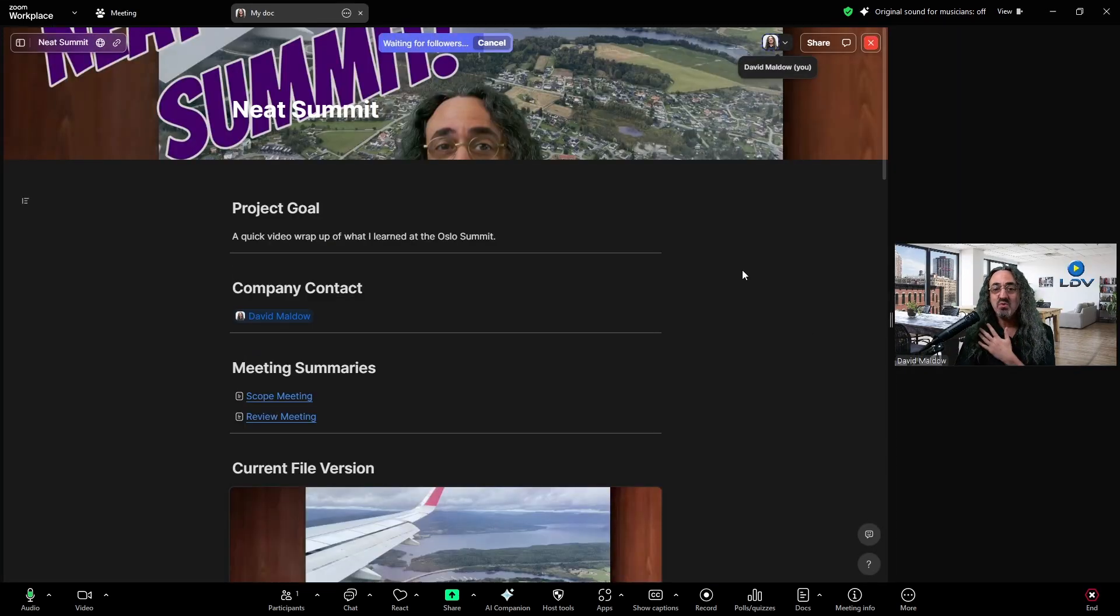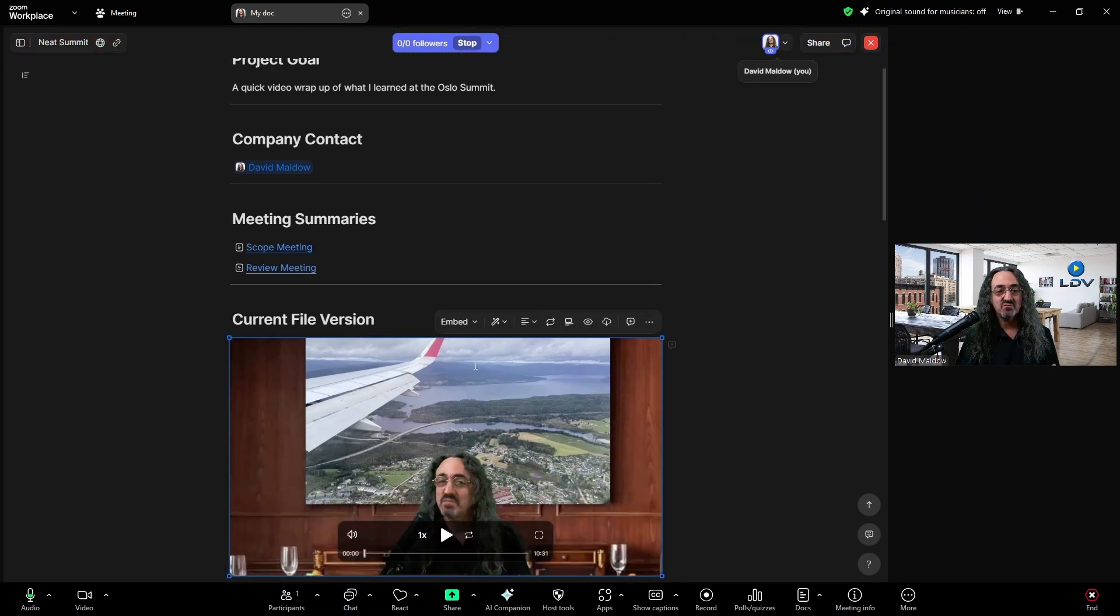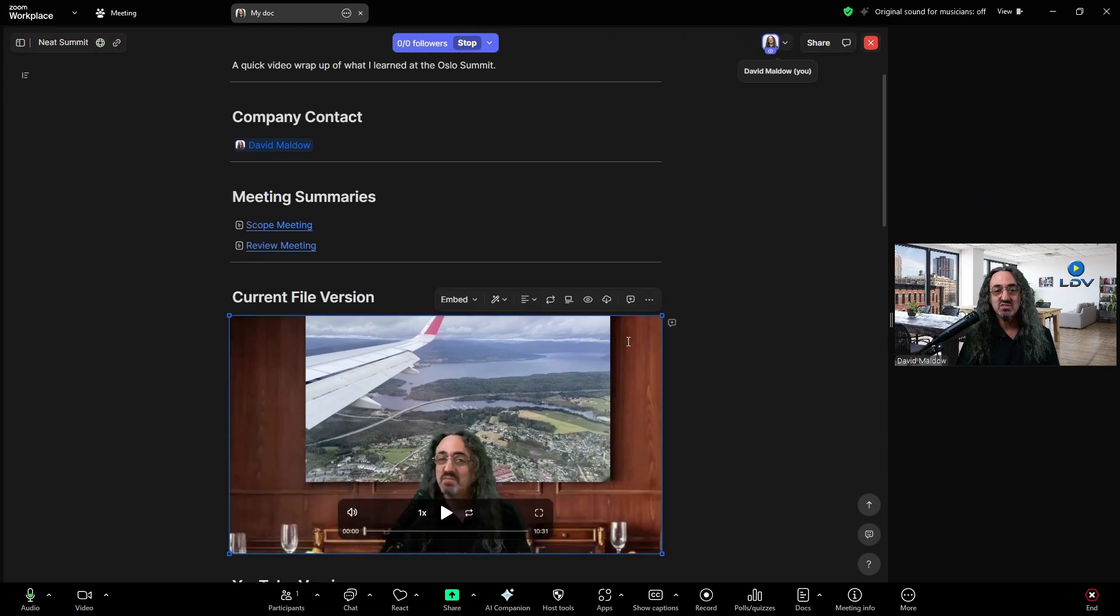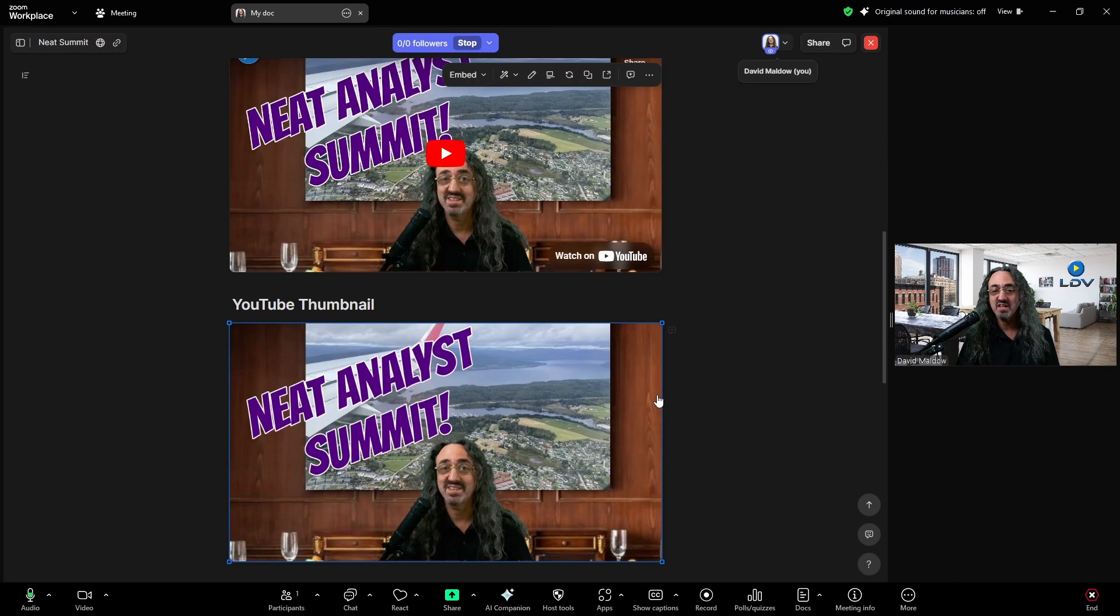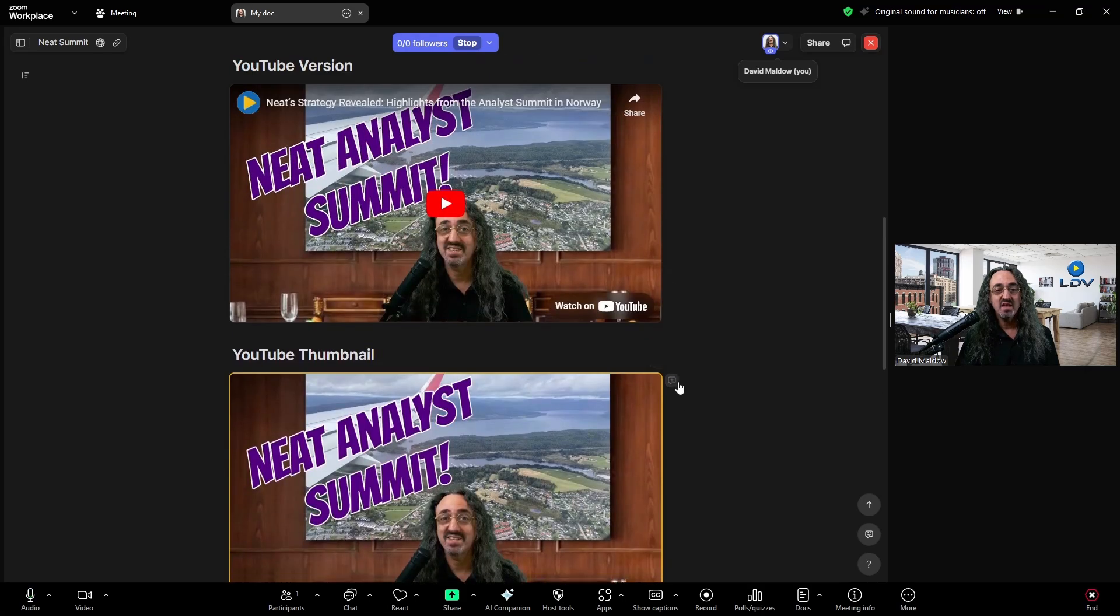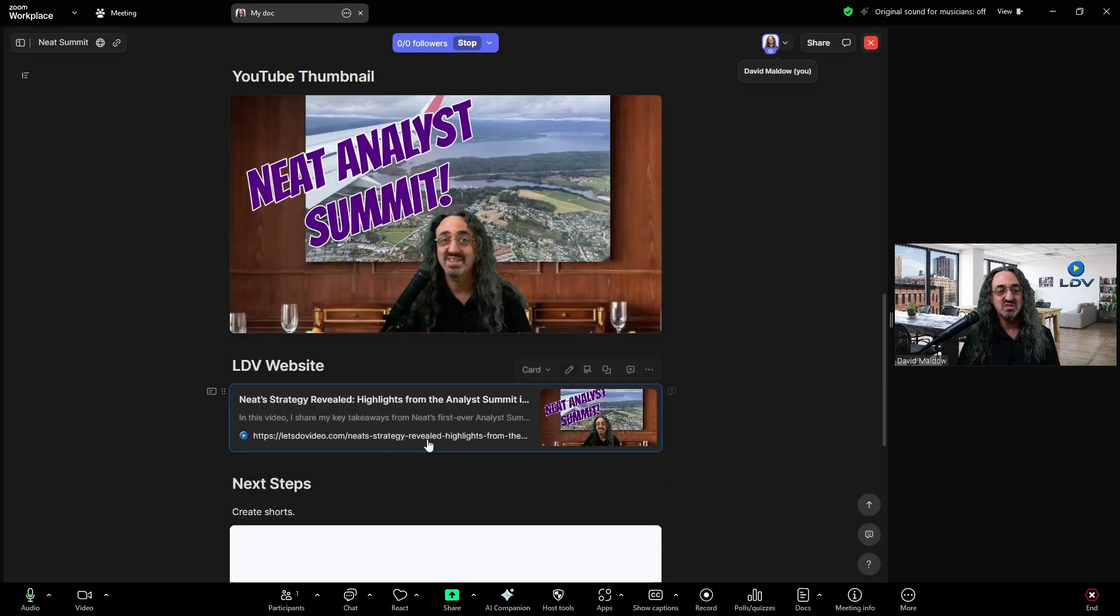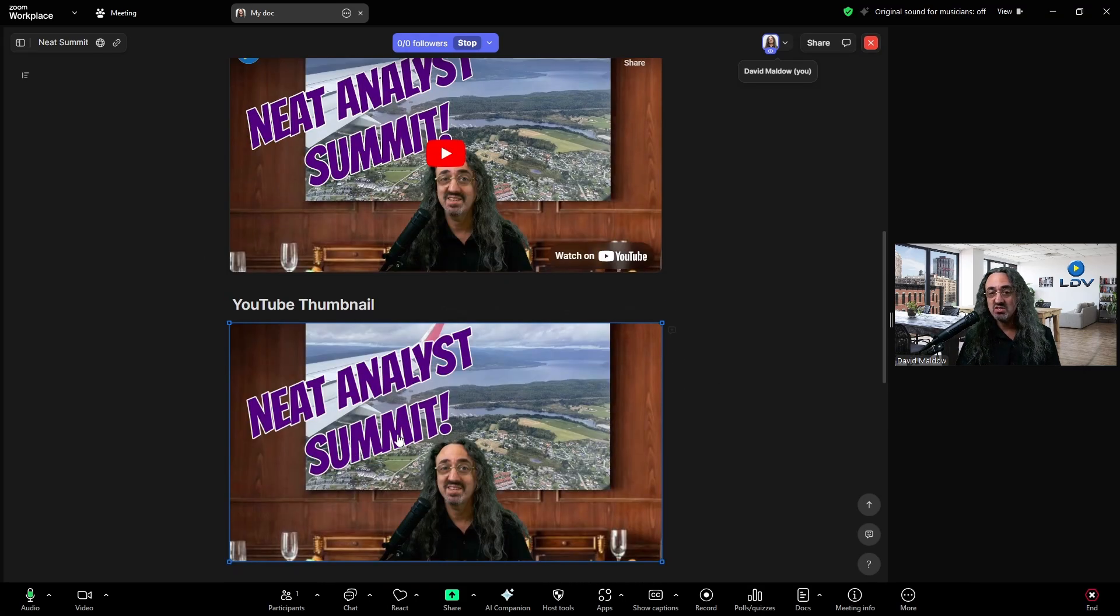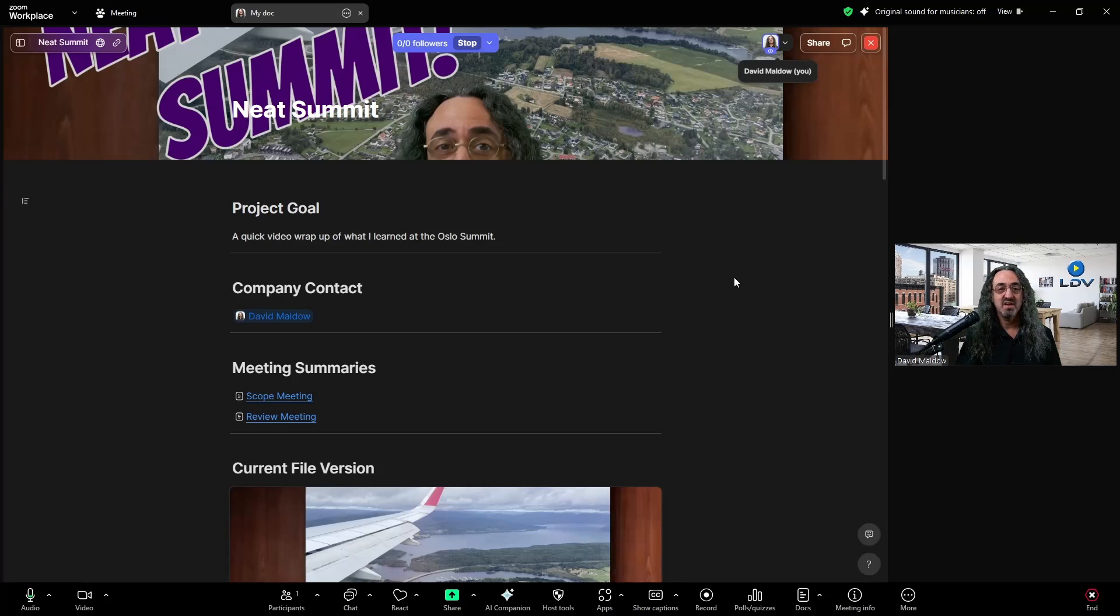And here it is. And anyone that is in this meeting with me would have full access. So they can download any of the files. They could click. They could play the videos. They can add sections. They can add comments. They can work on this document. It's all live for anyone in the meeting.